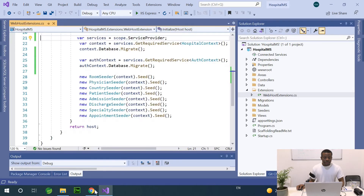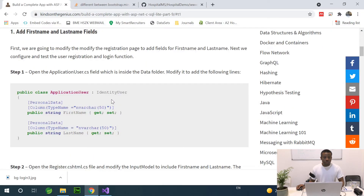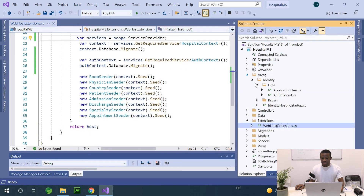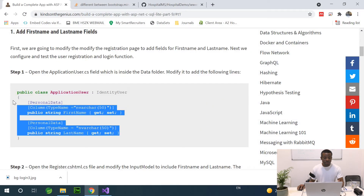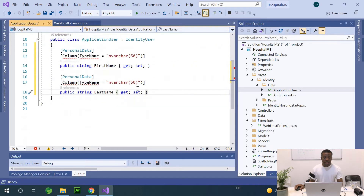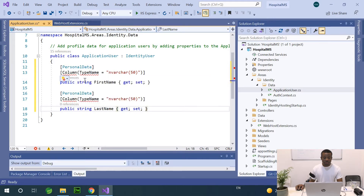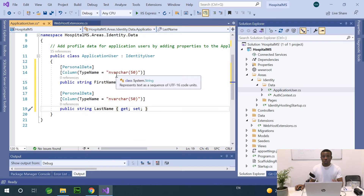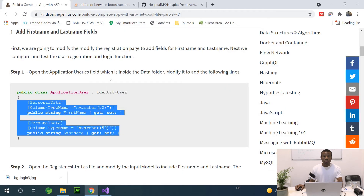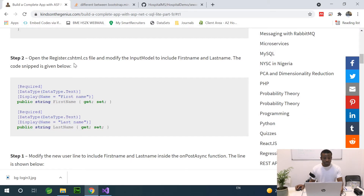The first step is to open the ApplicationUser.cs file and add two more fields. I'll go to Areas, then Application Identity Data, then ApplicationUser. We have ApplicationUser which extends IdentityUser, and I'm going to add two more fields — FirstName and LastName — using the required data annotation from System.ComponentModel.DataAnnotations. We've now added two more fields to the ApplicationUser model.